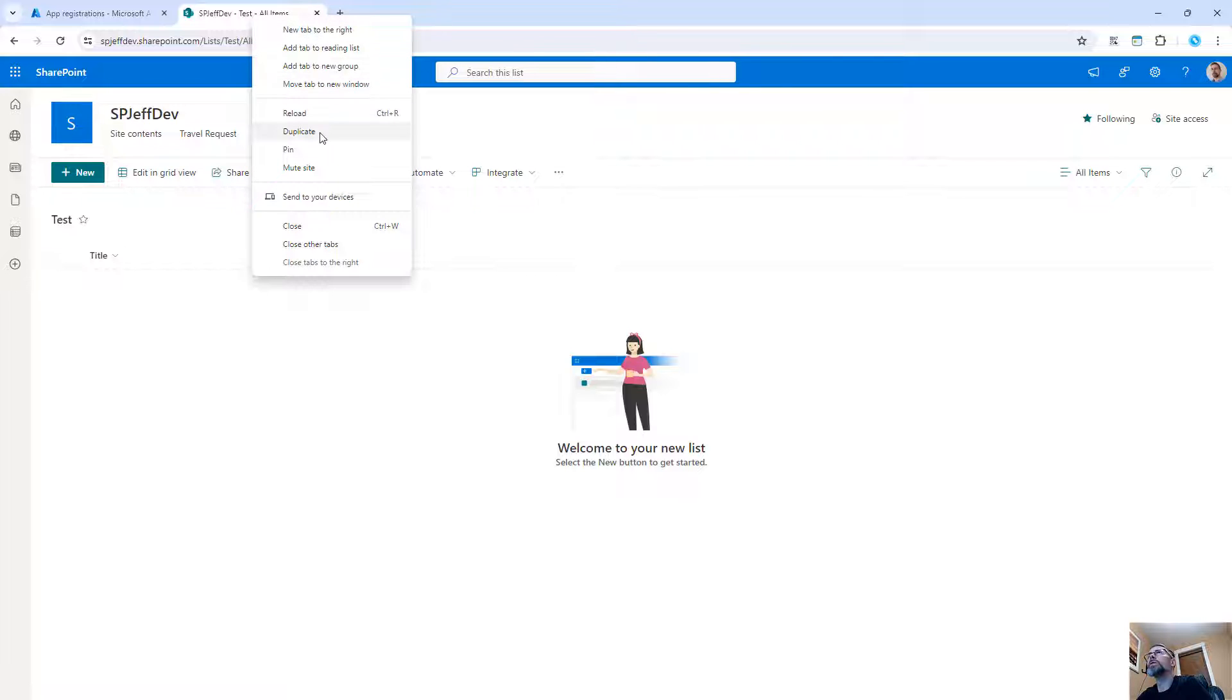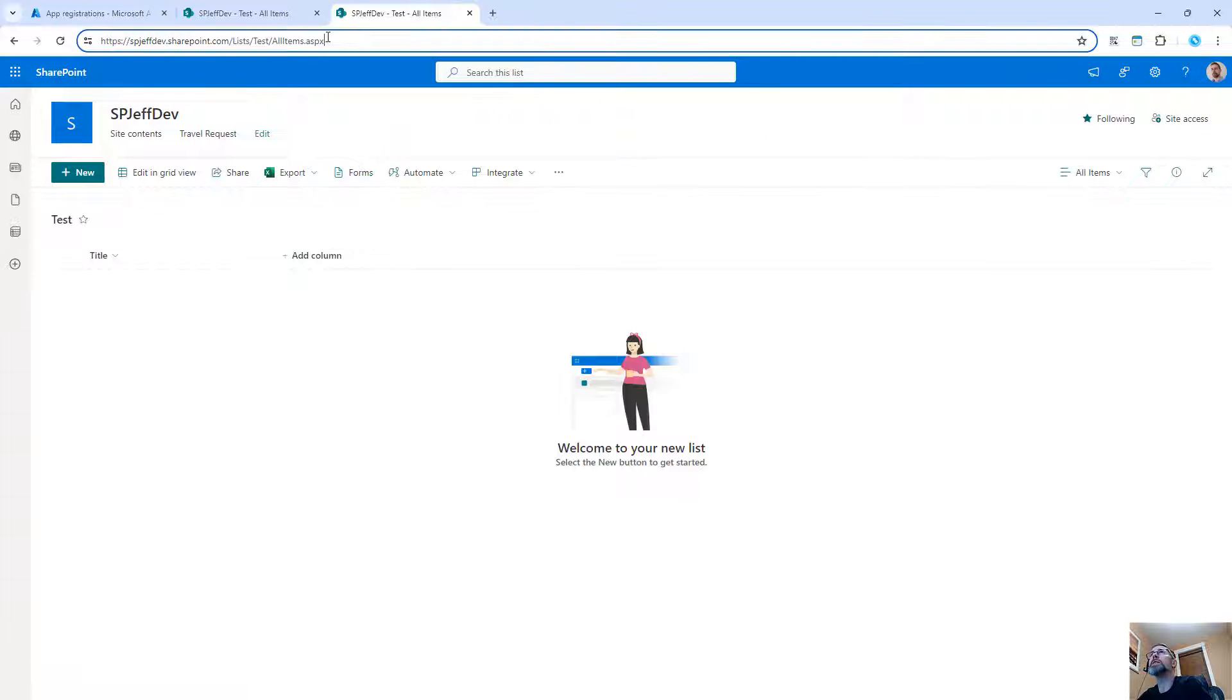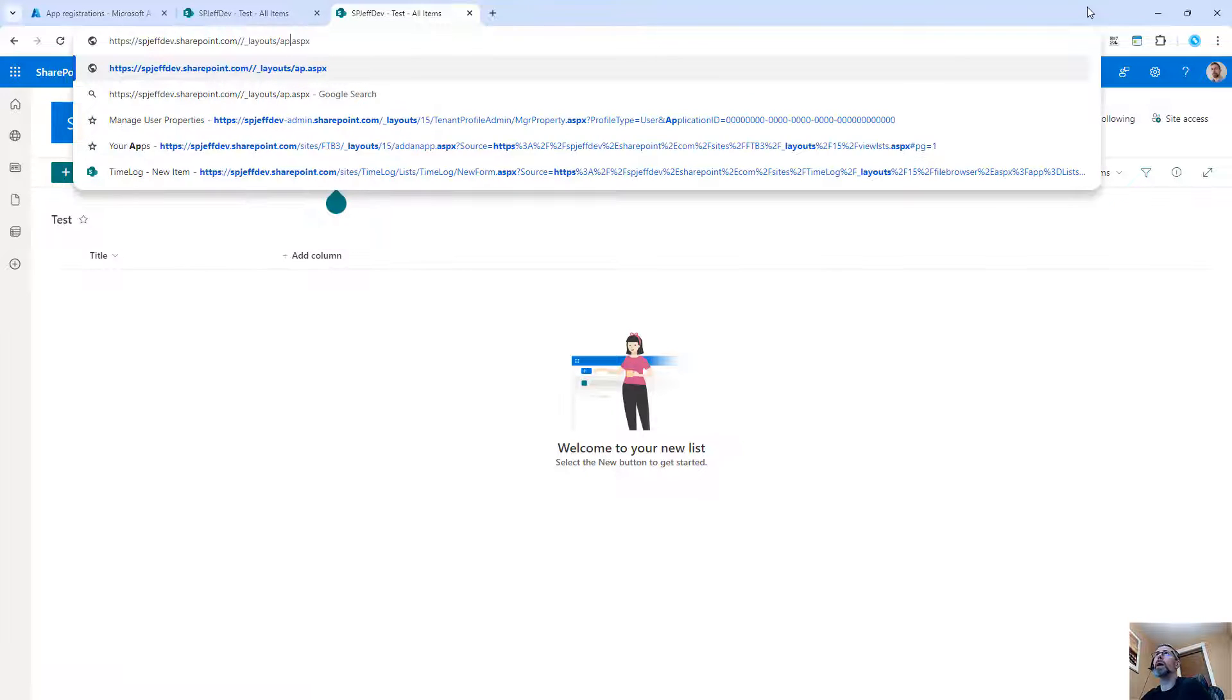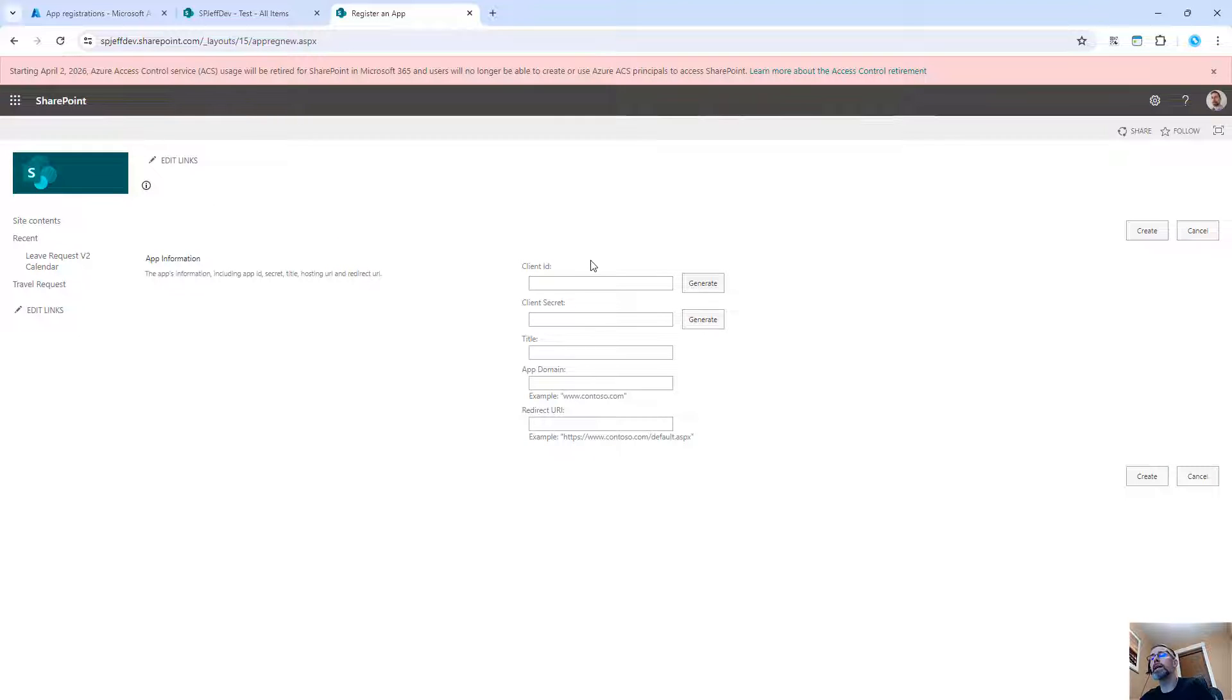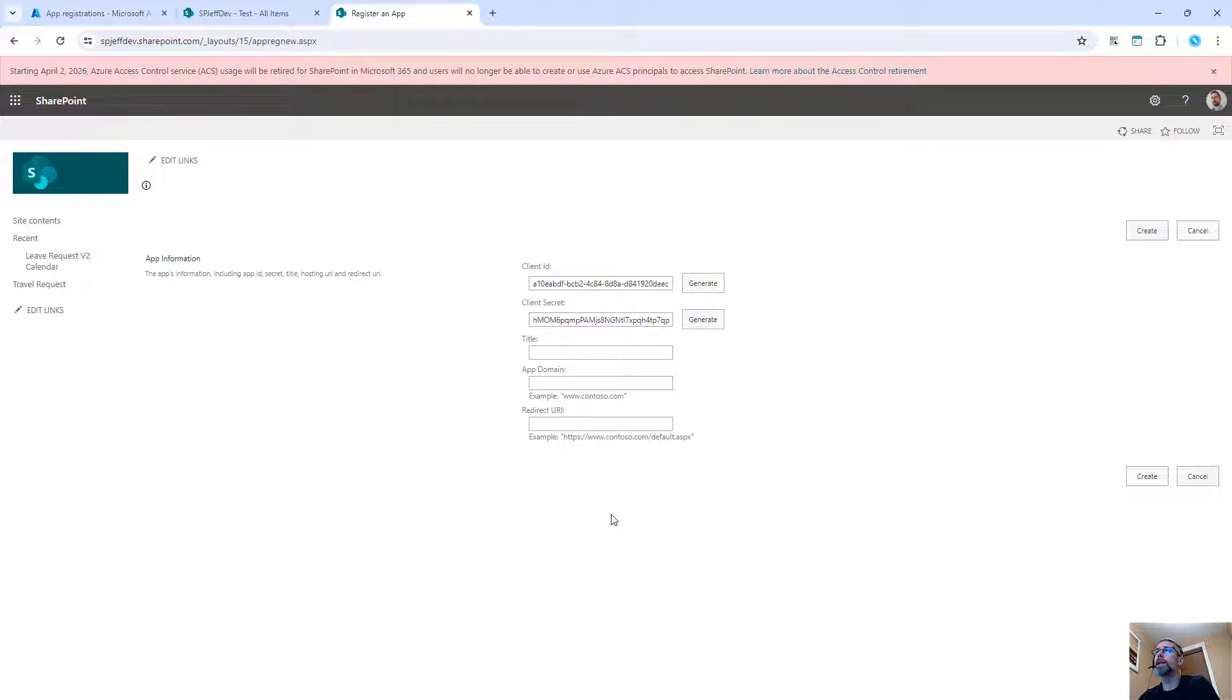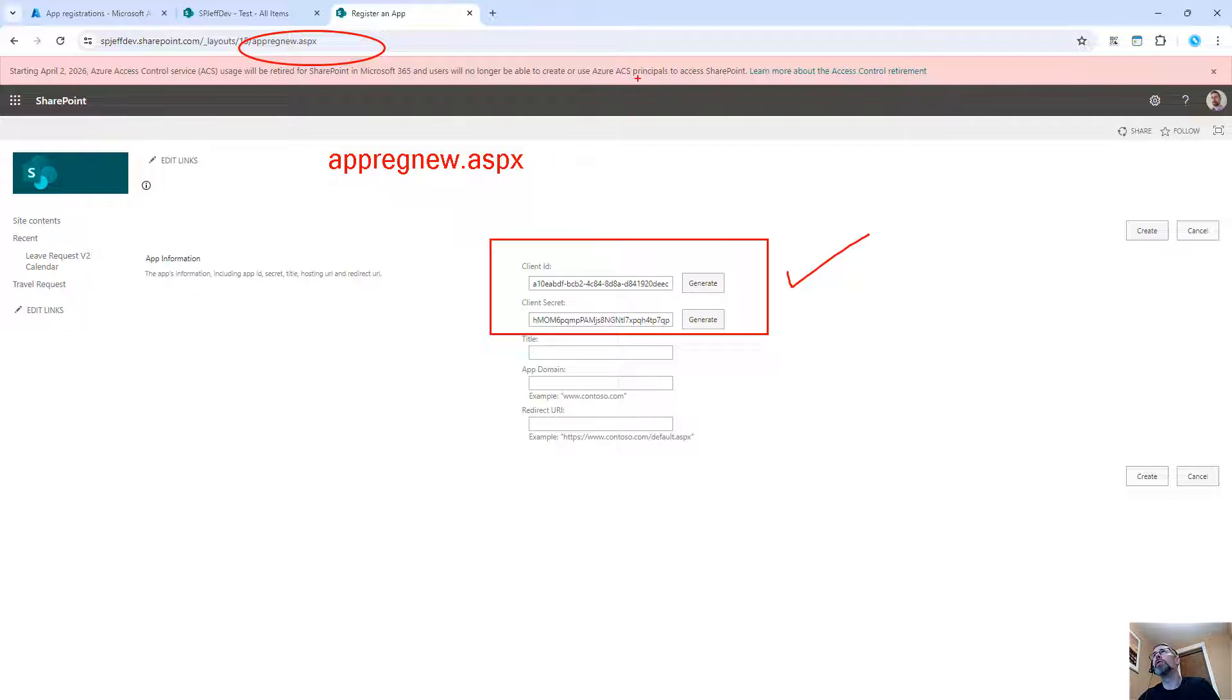Today I want to take a look at alternatives to SharePoint Online ACS. For a lot of us we probably know about the app reg new page where you can come in and create a client ID and a client secret and use this to easily create a service account and app principal identity for connecting SharePoint Online. These things are fantastic, they're easy to make. However, Microsoft has announced that it will no longer be creating these and it will be retiring.